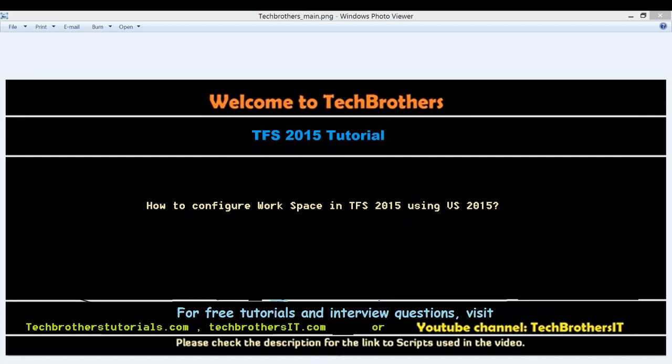So in this video, we'll learn how to configure our local repository and connect with Team Foundation Server so we can start our development.